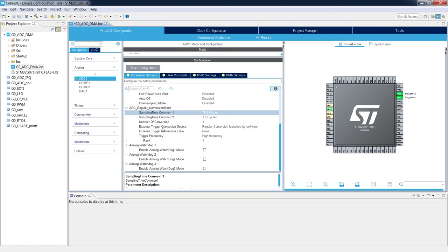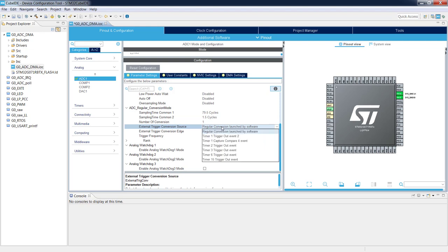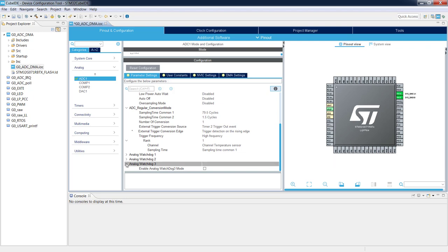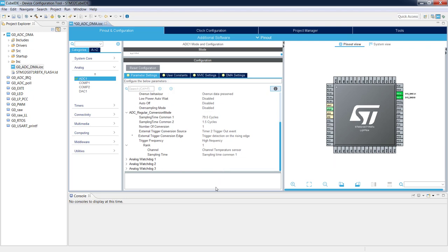We also need to specify the trigger conversion source. By default it is software. We will change it to Timer 2 Trigger Out and select one of the edges. Scrolling down to Rank 1, which contains information about our channel, we can see it is one channel named Temperature Sensor with a sampling time of 79.5 clock cycles — the value we need. We keep the remaining parameters untouched.